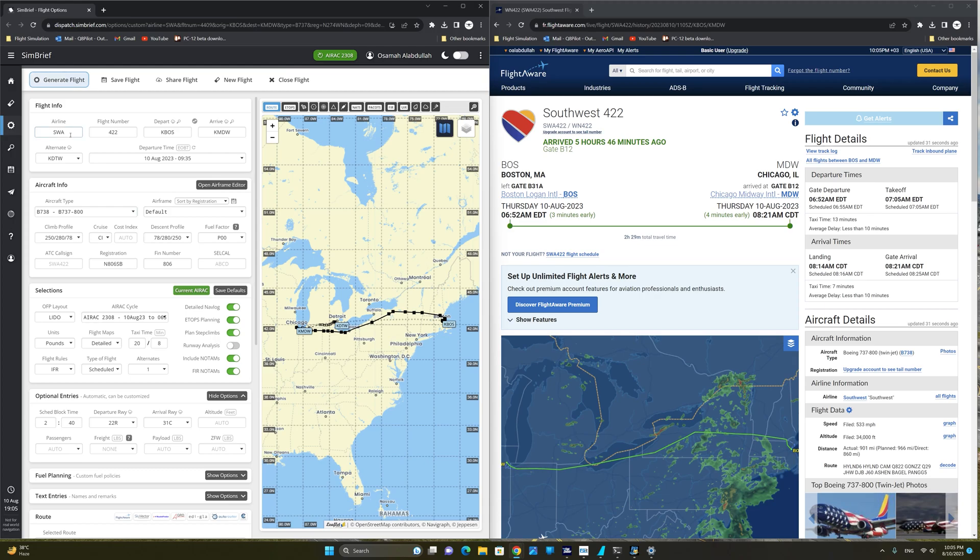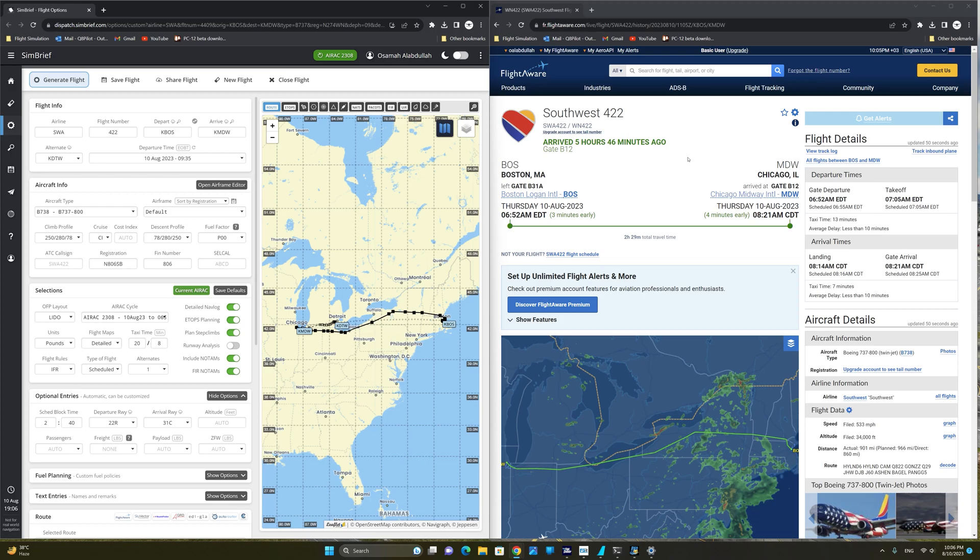The first thing we're going to do is ensure we have the correct airline, which is Southwest airline, flight number 422, departing Boston Logan International, arriving into Chicago Midway. The alternate airport is I believe Dallas Fort Worth.